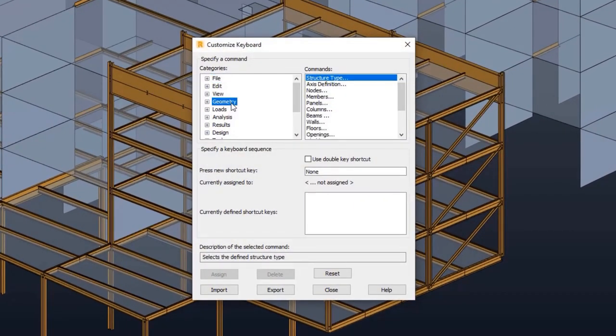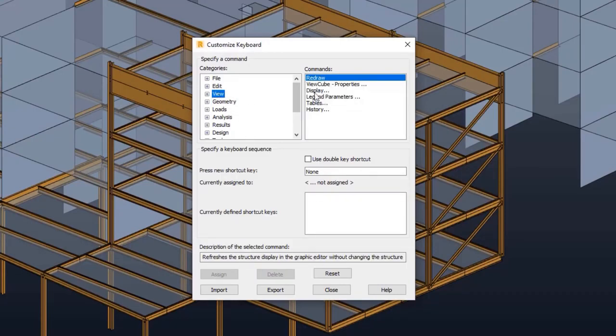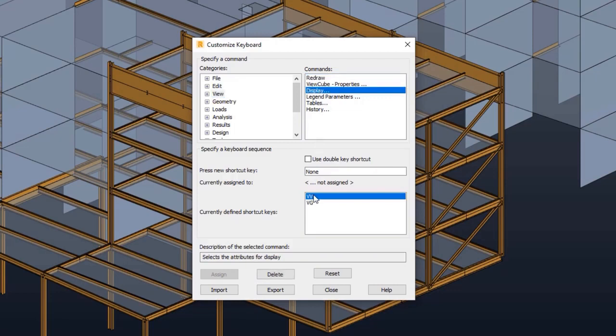Keyboard shortcuts have been improved. The shortcut definitions are now aligned with Revit using two letters, helping to ease the robot learning path for Revit users.